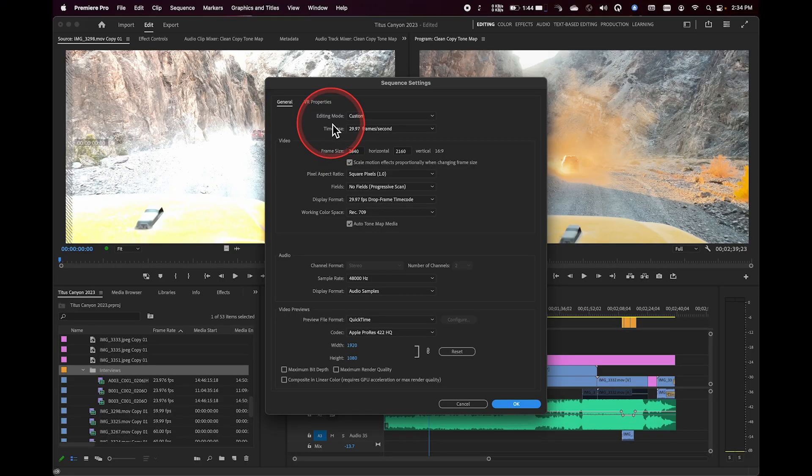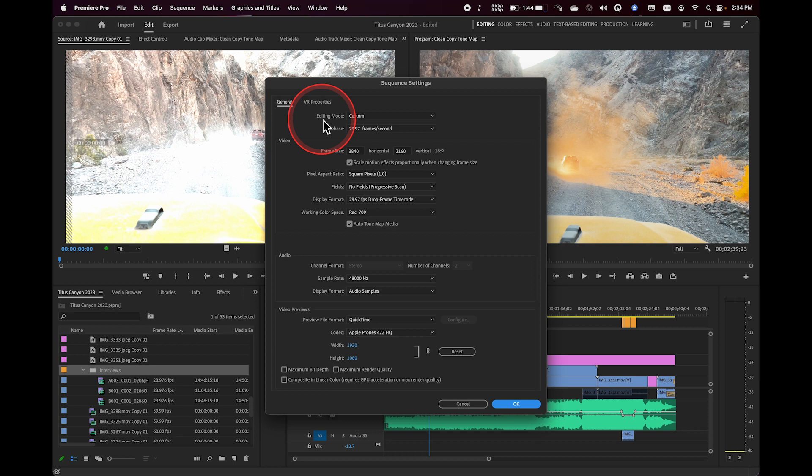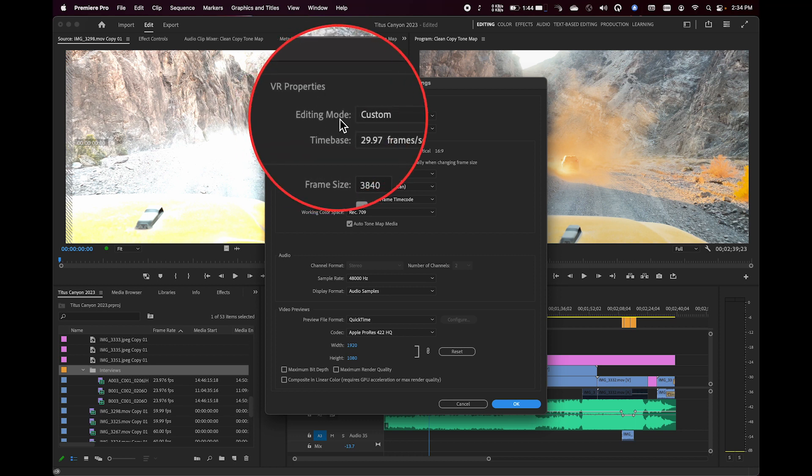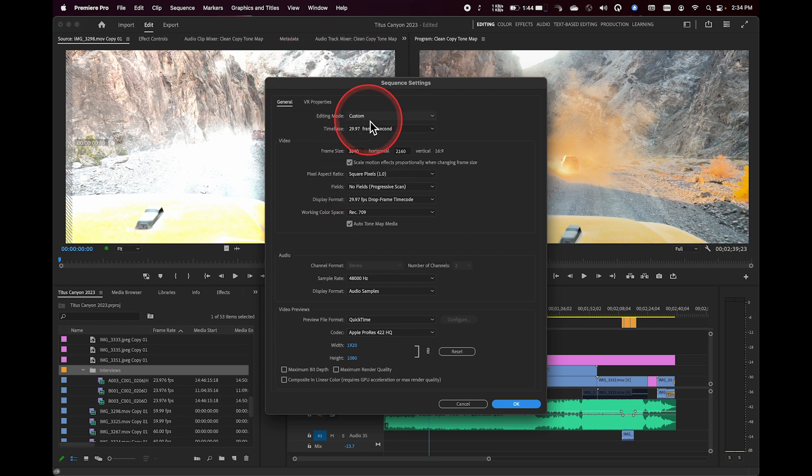And something else to note, when you look at certain sequences, you may see an editing mode up at the top that says something other than custom. Here's the little secret with Premiere. Premiere kind of has this mindset of trying to guide people working with specific cameras to valid frame rates and resolutions for those cameras.